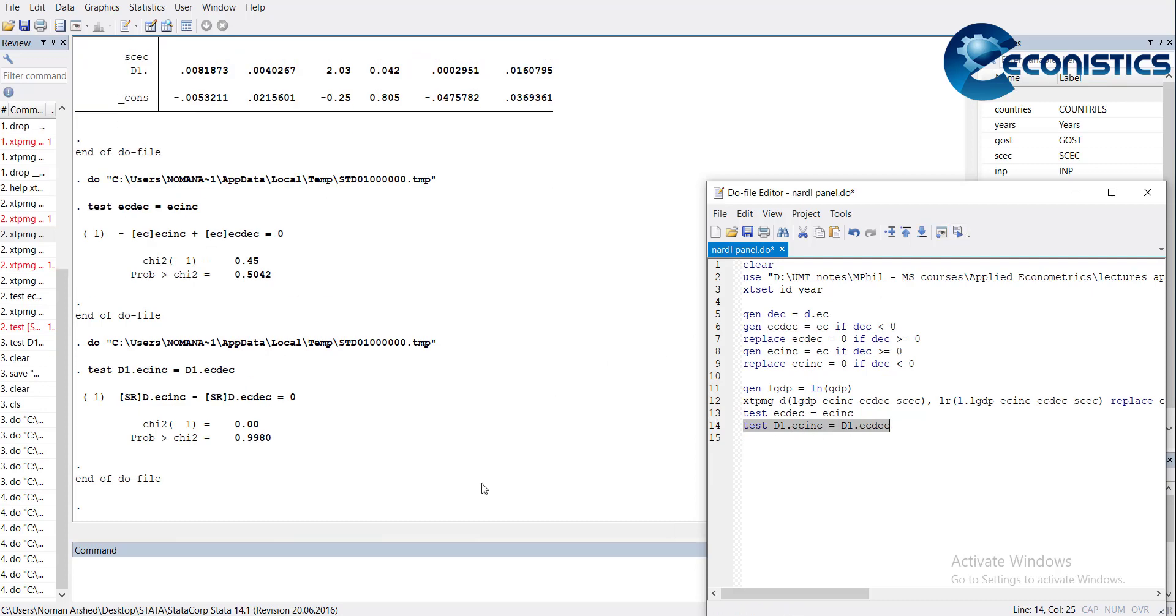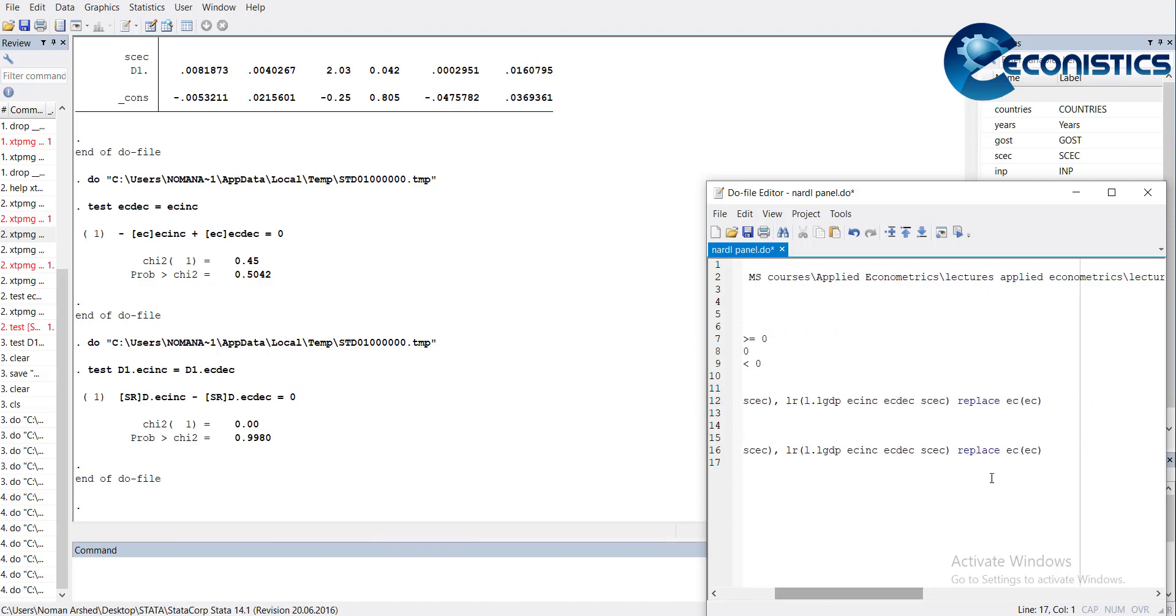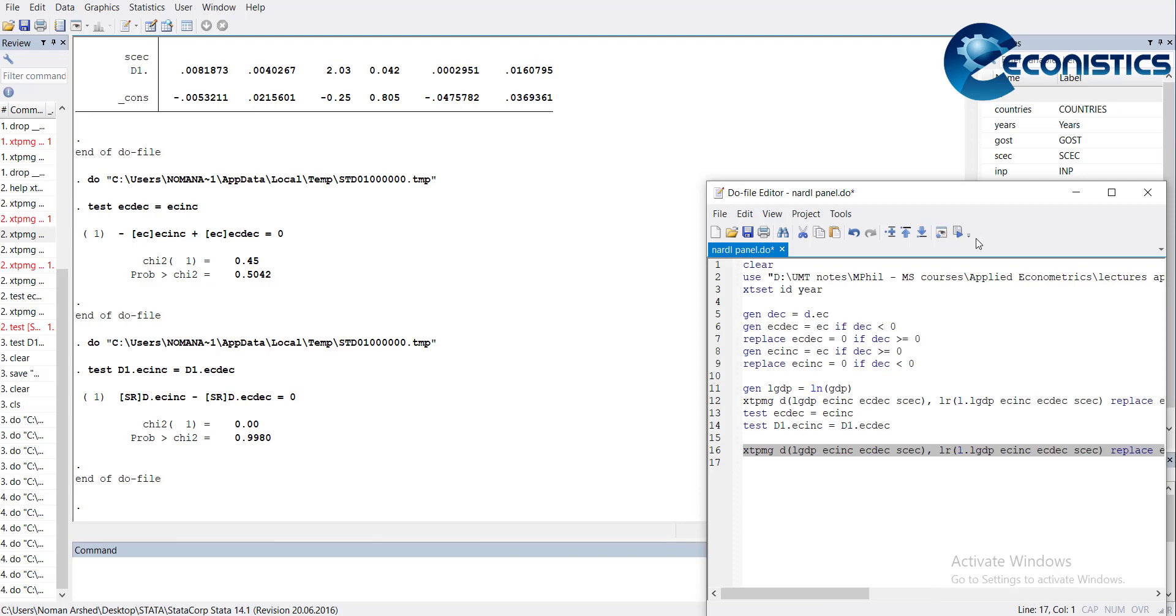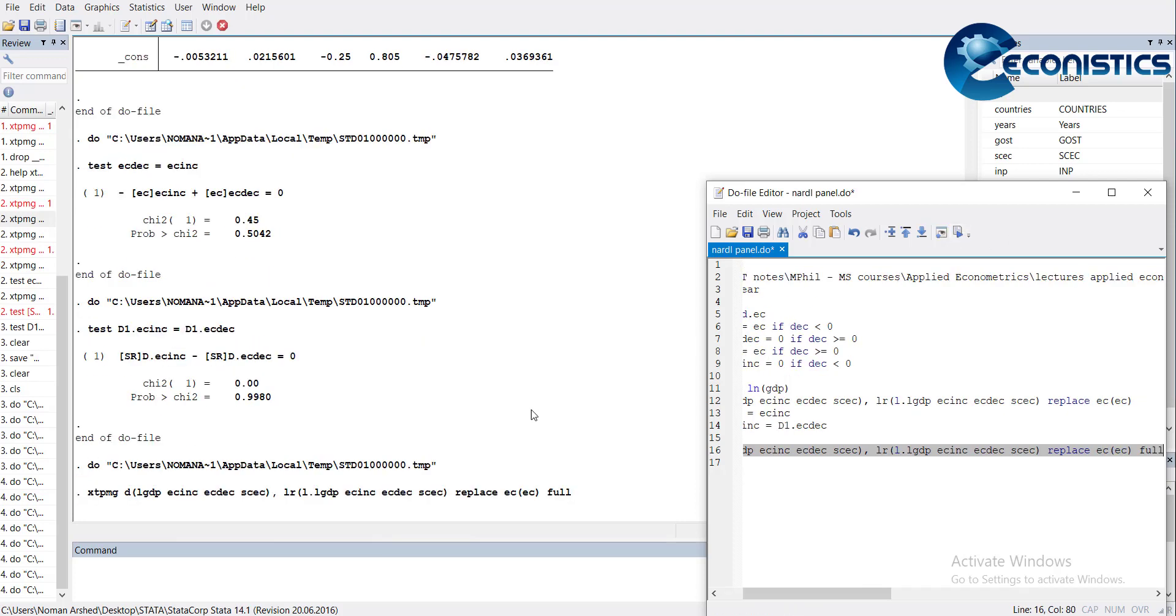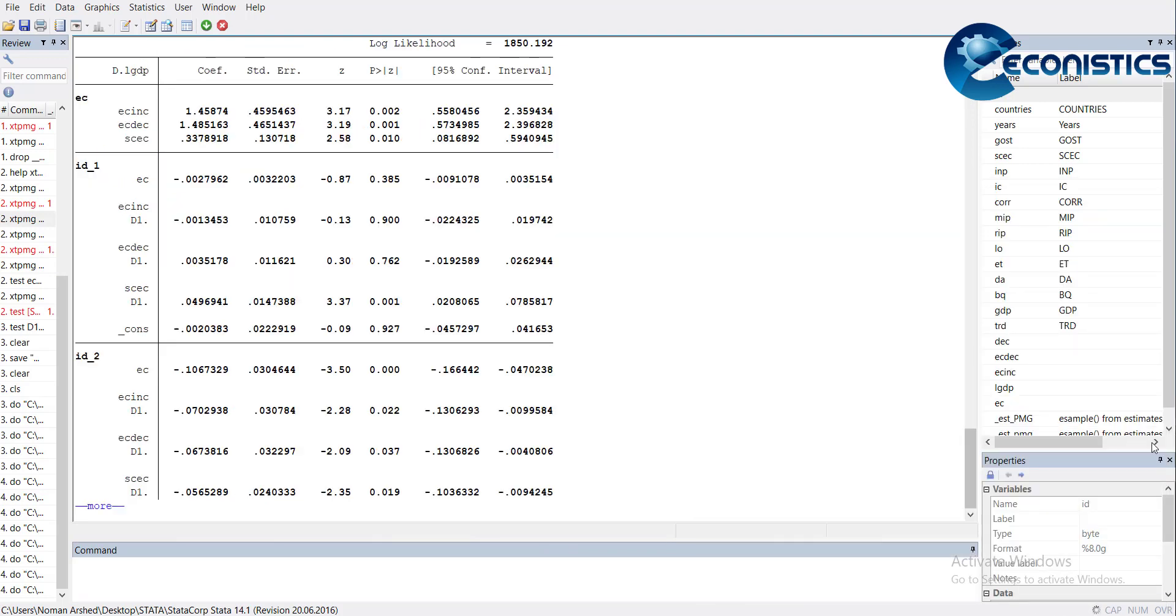Now we go for country-wise estimates. I repeat the command again and just add 'full'. What will happen is it will estimate for each country. It will take some time. Here you can see the full estimates have been shown.